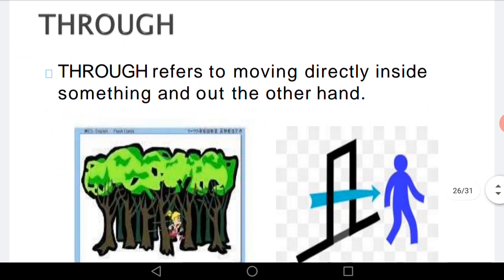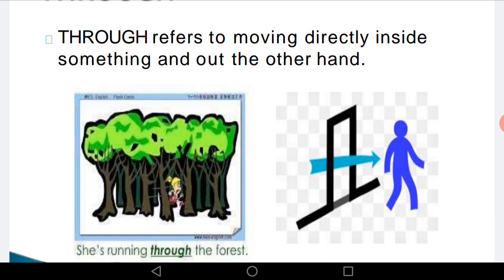'Through' refers to moving directly inside something and out the other end. For example, the girl is running through the forest — she is going from one side to the other side, passing herself through the forest. In the other picture, the man is passing through the door — he is going from one side to another, passing himself through the door. For this kind of movement, we use 'through.'